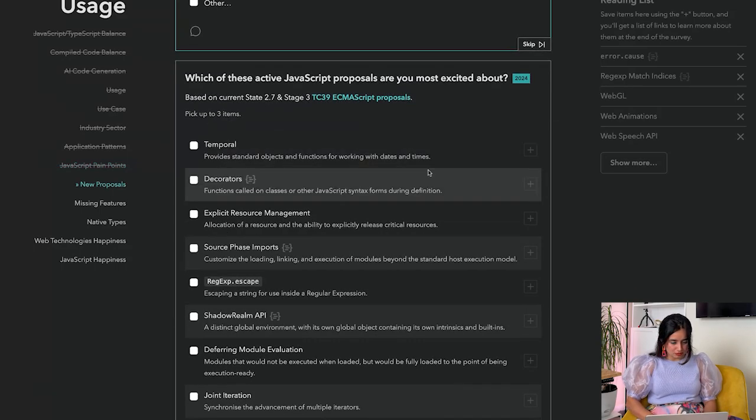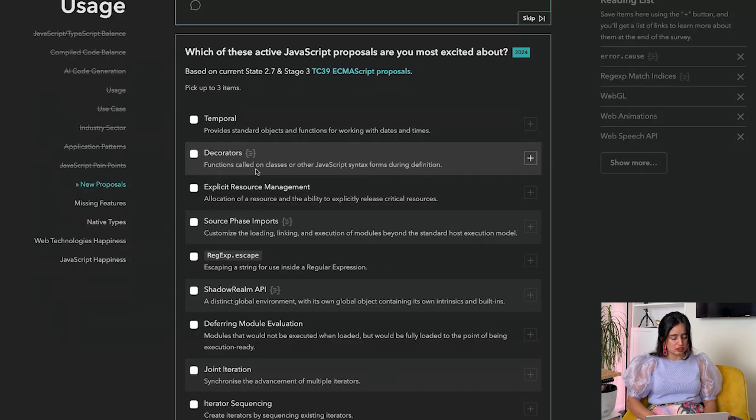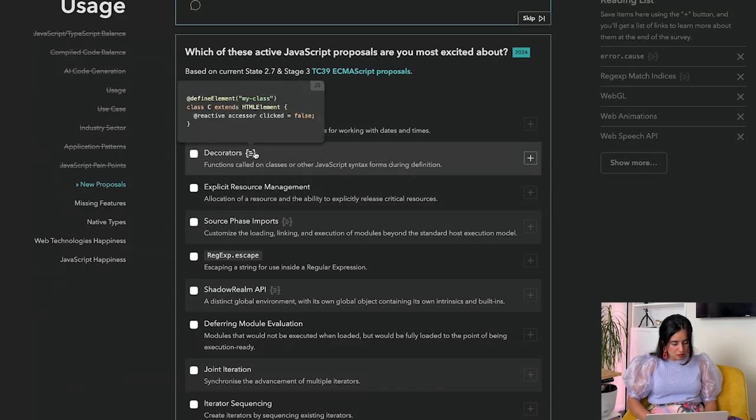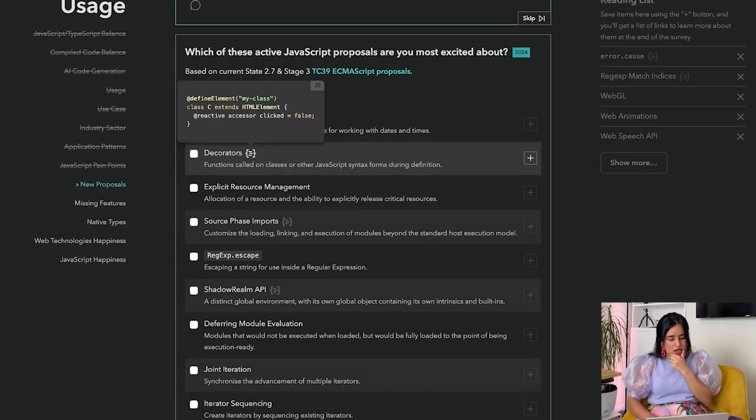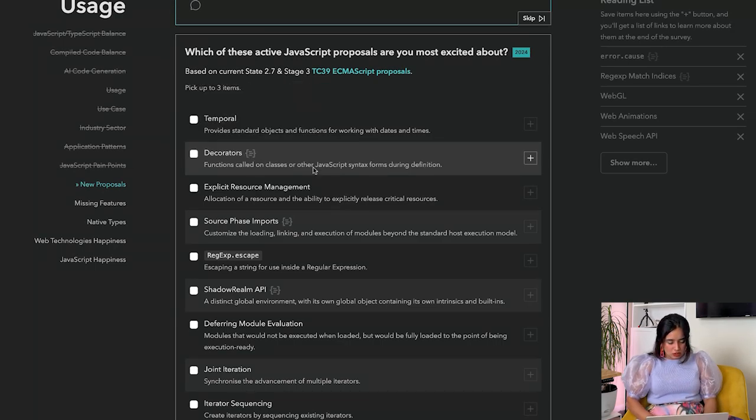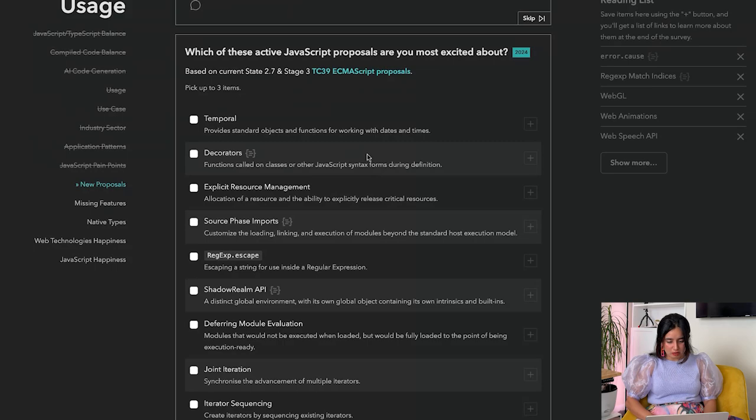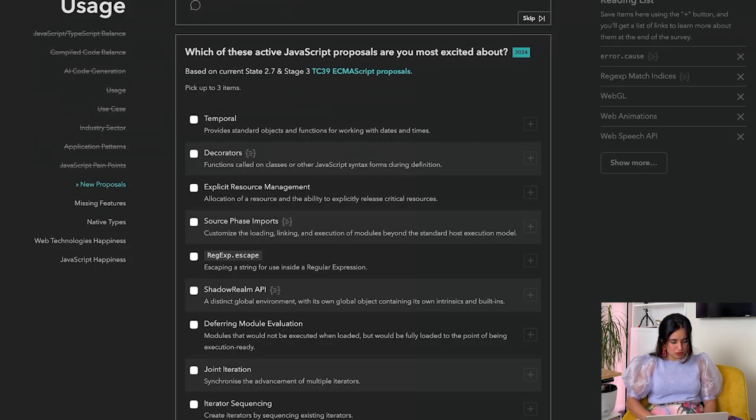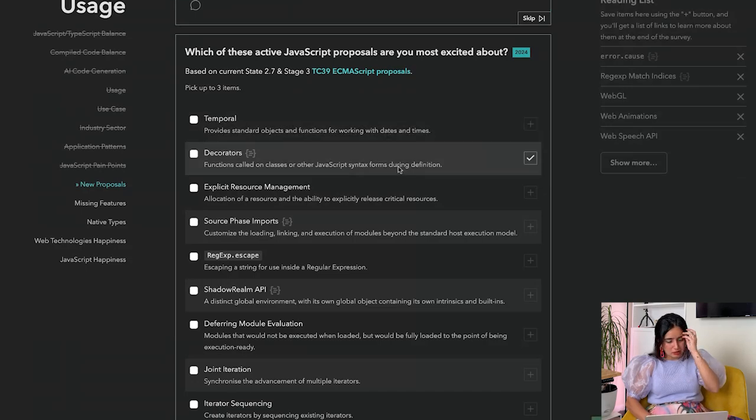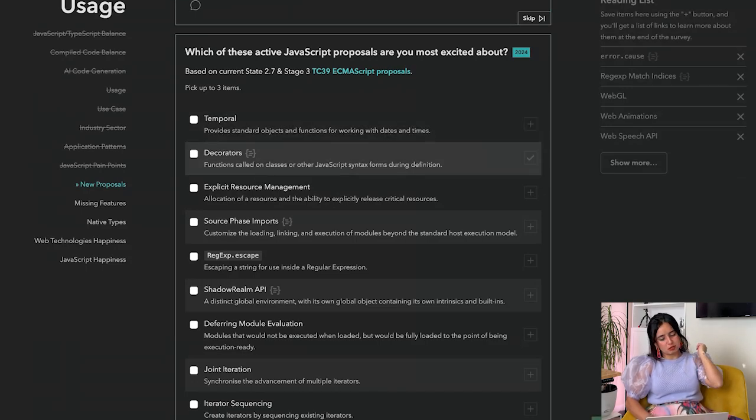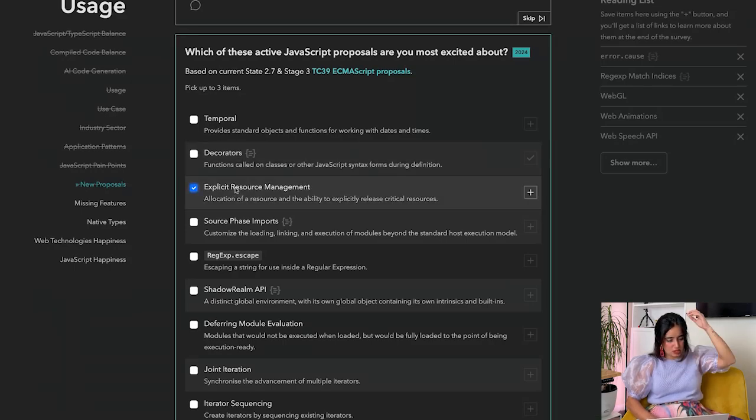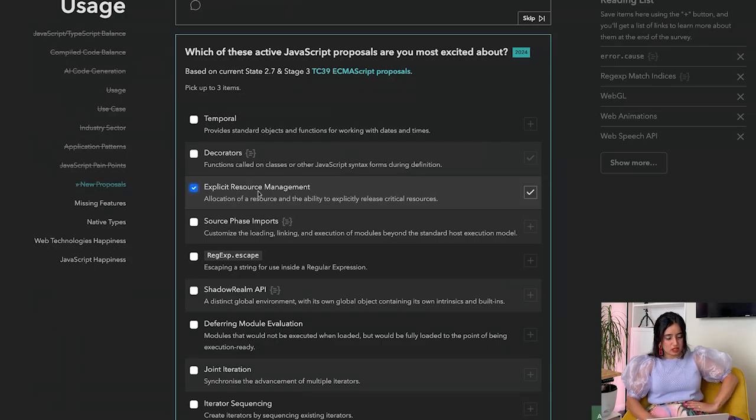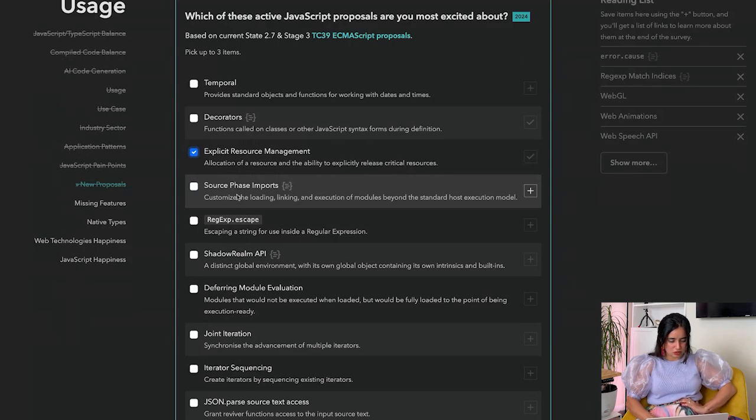Temporal, decorators - functions called in classes or other JavaScript syntax forms during definition. Let's see: define element, my class, and reactive accessor. I do not know about this. Let's look this up. Decorators provide a way to add both annotations and metaprogramming syntax for class declarations and members. I'm going to add this to my reading list. Explicit resource management - allocation of a resource and the ability to explicitly release critical resources. Also add it to my reading list. Source phase imports - customize the loading, linking, and execution of modules beyond the standard host execution model.